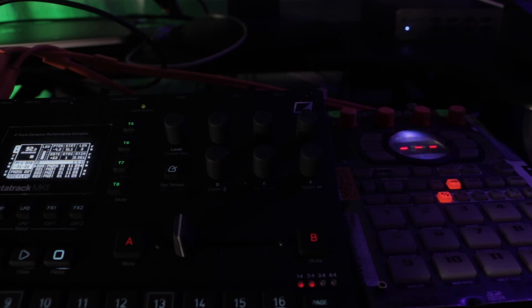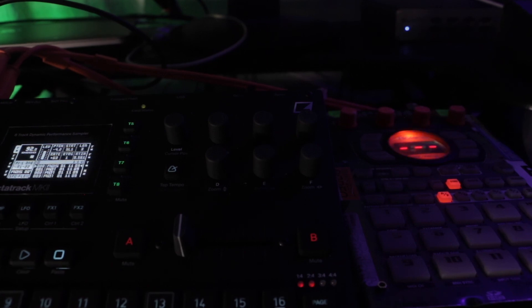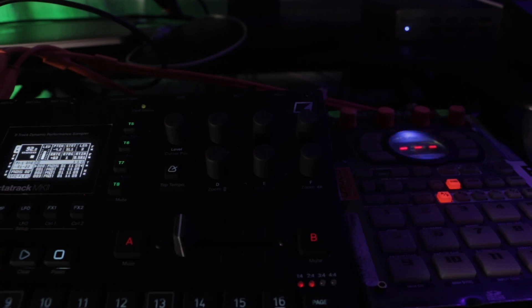Use old equipment, man. I know I got this Octatrack recently, but yeah, use some old stuff.